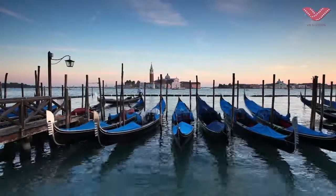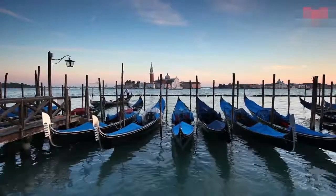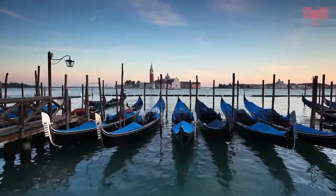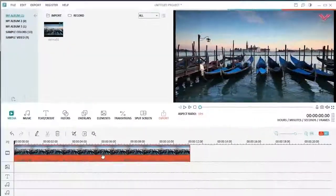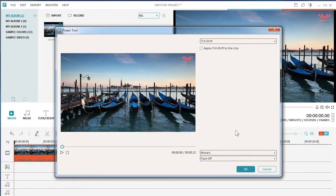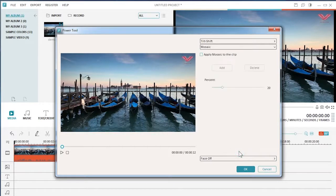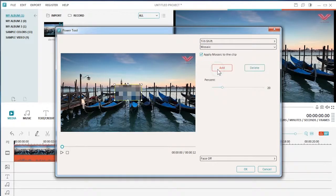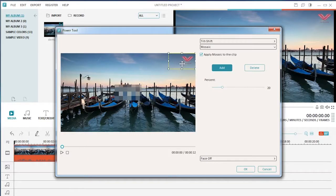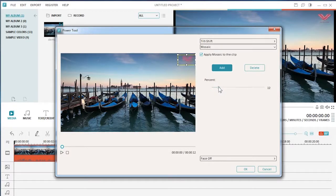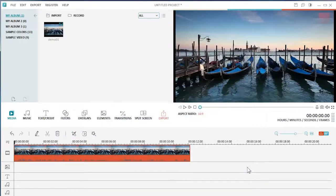If you just want to make the watermark less obvious instead of eliminating it completely, blurring the watermark using the mosaic feature can be a good solution. To do this in Filmora, click on the power tool icon in the toolbar. Go to Mosaic and check Apply Mosaic to the clip. Now click Add — a mosaic square will appear on the video. You can resize it or reposition it to the watermark area. If you have two or more logos to cover, click the Add button to add more mosaic effects. When done, click OK to apply.